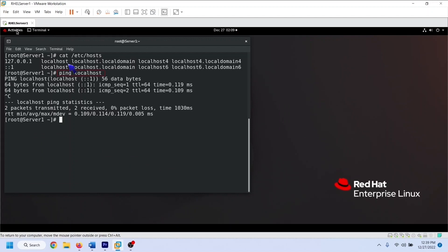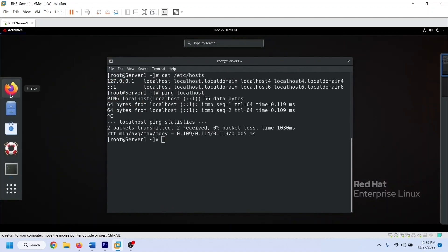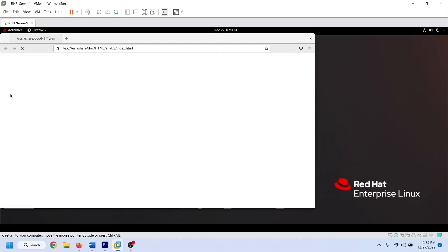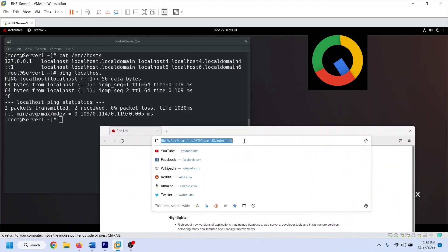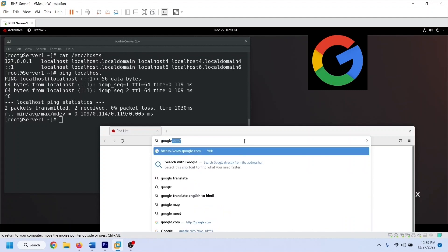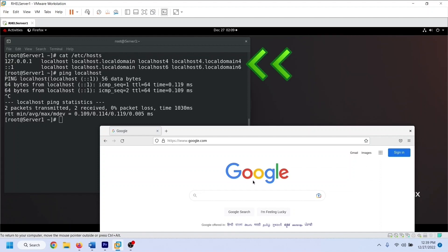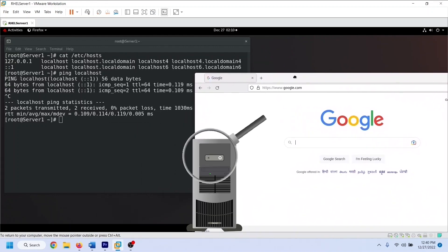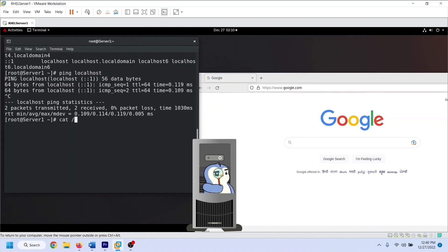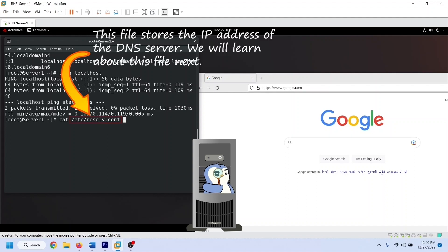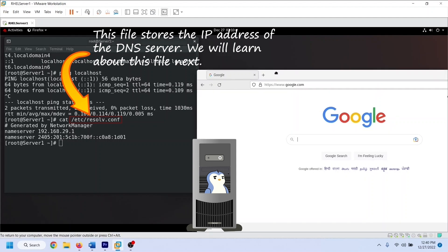When we access a network resource by using its name, Linux first checks this file to find its IP address. If it finds the corresponding IP address in this file, it uses that IP address to access the resource. To verify it, open the web browser and access Google's website. Linux first checks the hosts file to know which IP address is associated with the name google.com. If it does not find an entry in this file, it checks the DNS server to find the IP address associated with google.com. The DNS server finds and shares that IP address with the system, which then uses it to access Google's website.